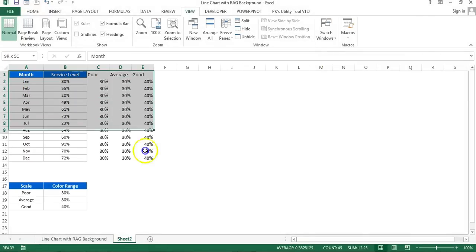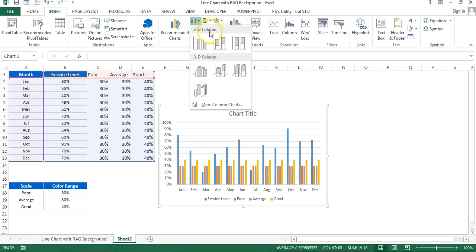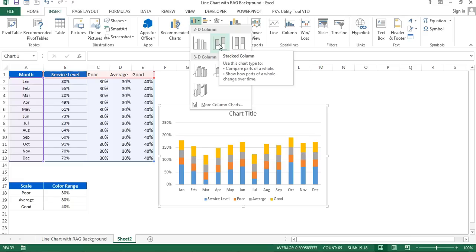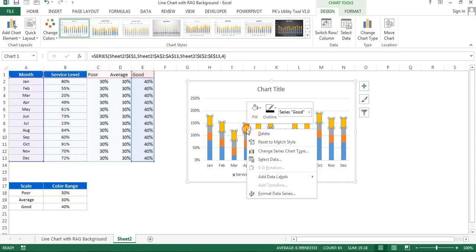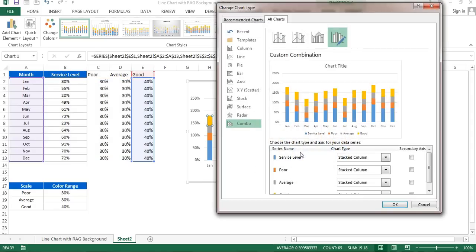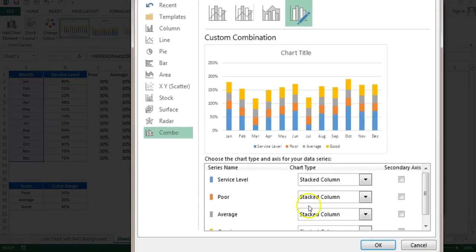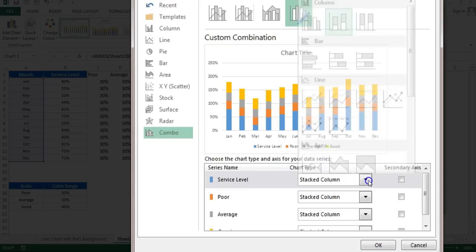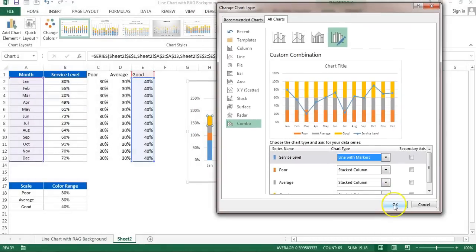I will select this entire table and go to insert and here I will insert a chart. I'll go to the column chart, 2D column chart, and I will take this one which is stacked column chart. Just click on this stacked column chart. Here you can see the stacked column chart is available. Just right click on any column and go to change series chart type. In this window for the service label which is the stacked column chart, I'll change it as line with marker. Just click on OK.